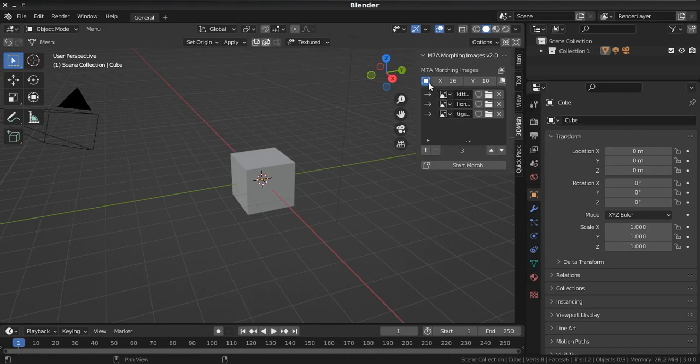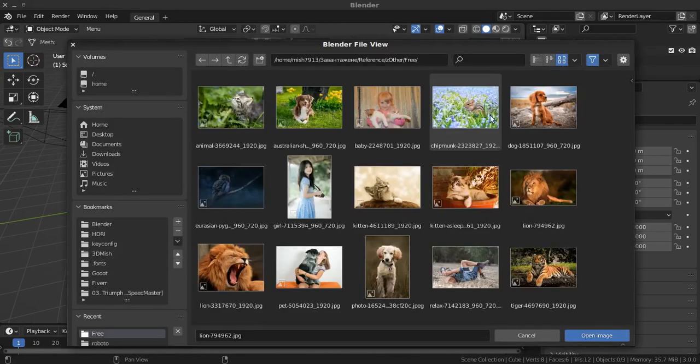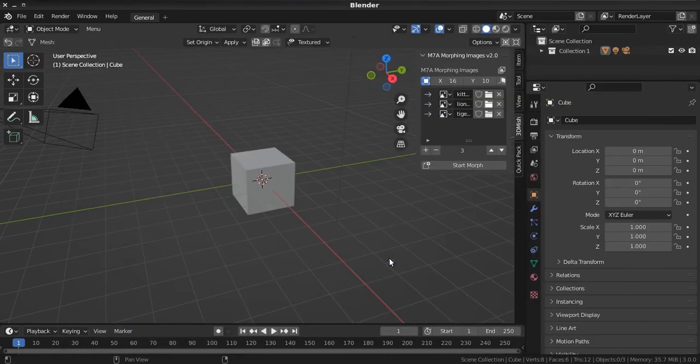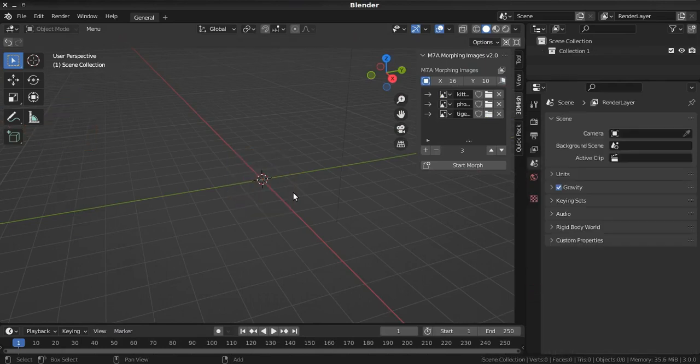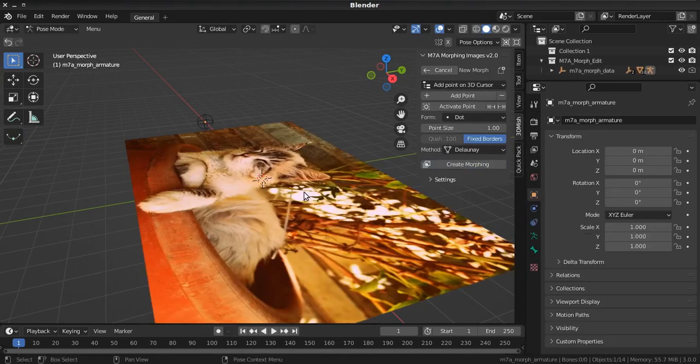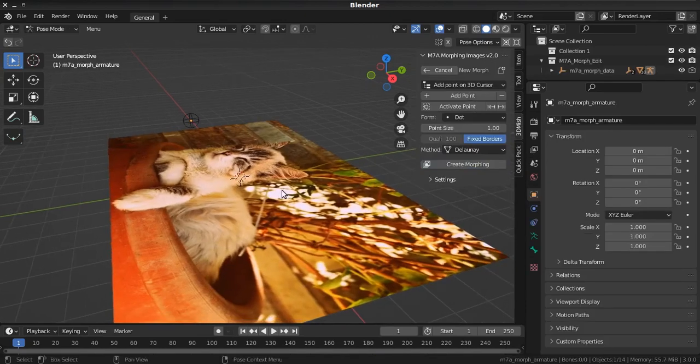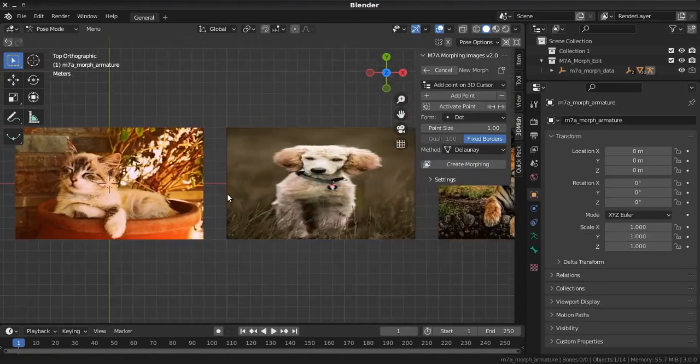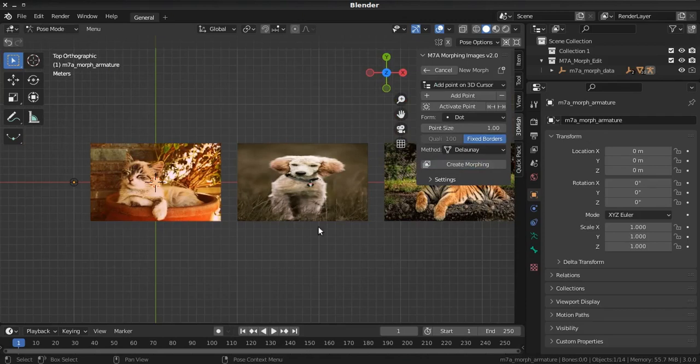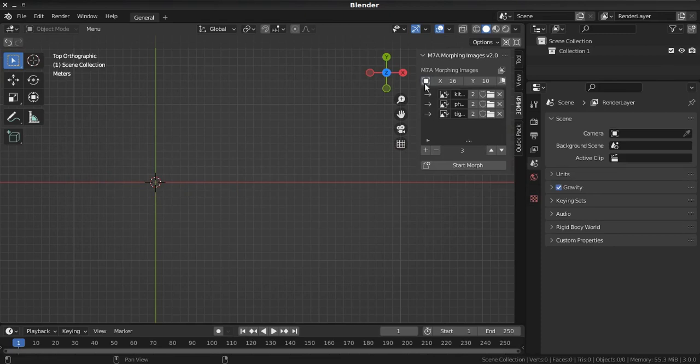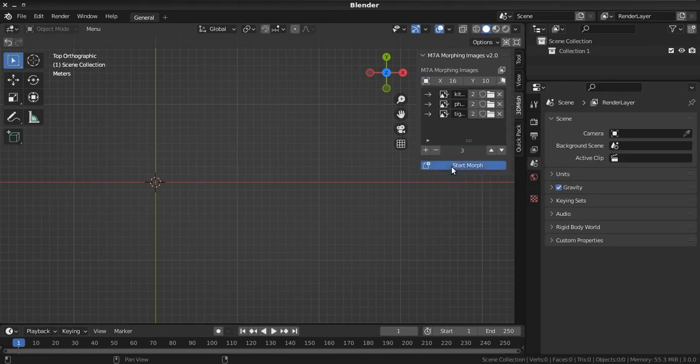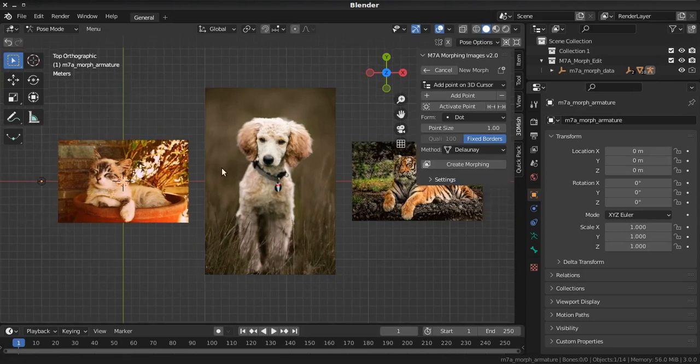This button enables or disables fixed ratio. Here, I will show you. If it's enabled, all images will stretch by the ratio. But if you disable it, all images will be with different ratio, just like original images.